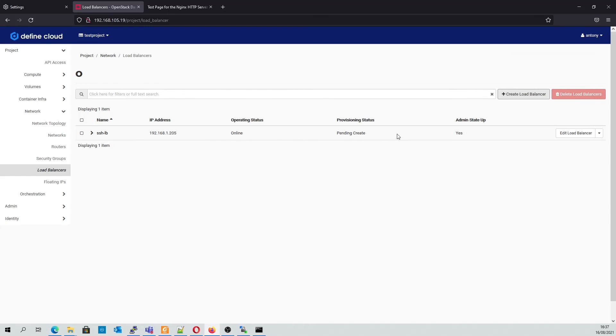Now we can see the operating status is online. After the provisioning status changes to pending update, it will then become active.